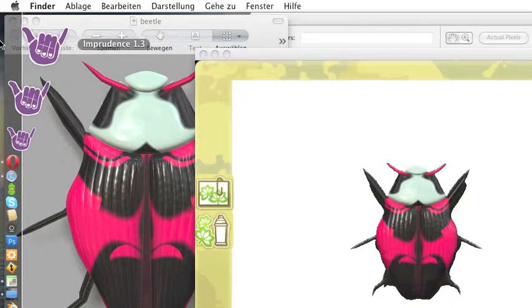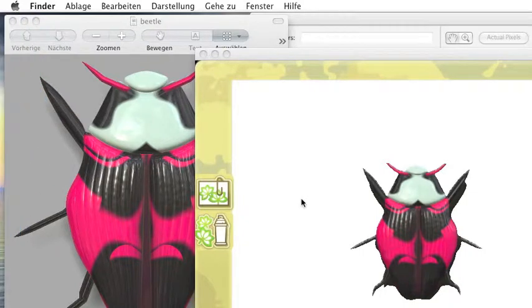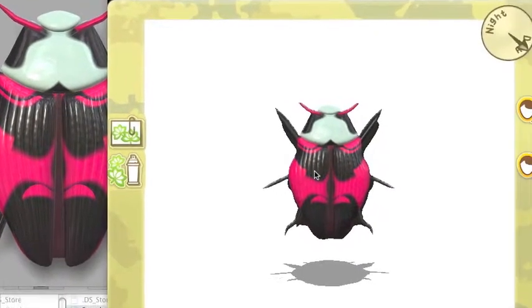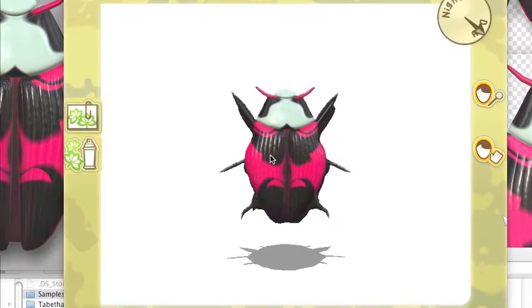Now let's log into Second Life and have a look at how it looks in-world.